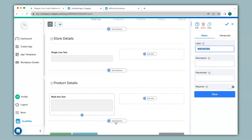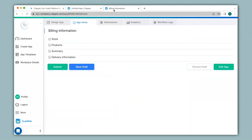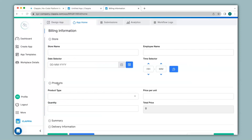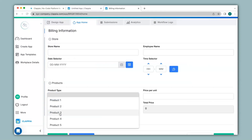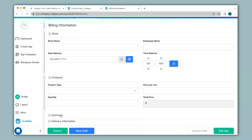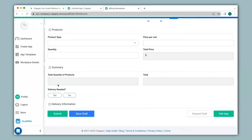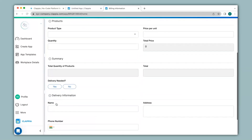Let me show you an example of an app that has multiple sections. Here I have created an app called billing information and as you can see there are four sections to this app. The first section is capturing store information, the second section is capturing the products which a customer buys, the third section is the summary of the purchase, and the final section is the delivery information.